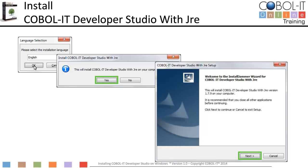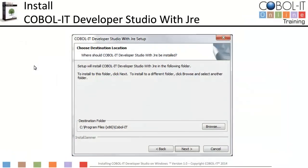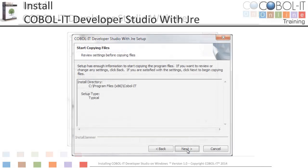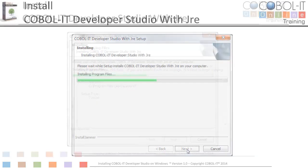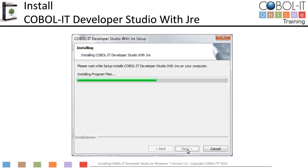Click Next on the Welcome screen to continue the setup. The setup will create a COBOL IT subdirectory in the Program Files (x86) directory and install the COBOL IT Developer Studio with JRE in that folder. Click Next to continue the setup. You are ready to start copying files. Click Next to continue with the installation. When the setup has finished installing program files, click Next to complete the installation process.